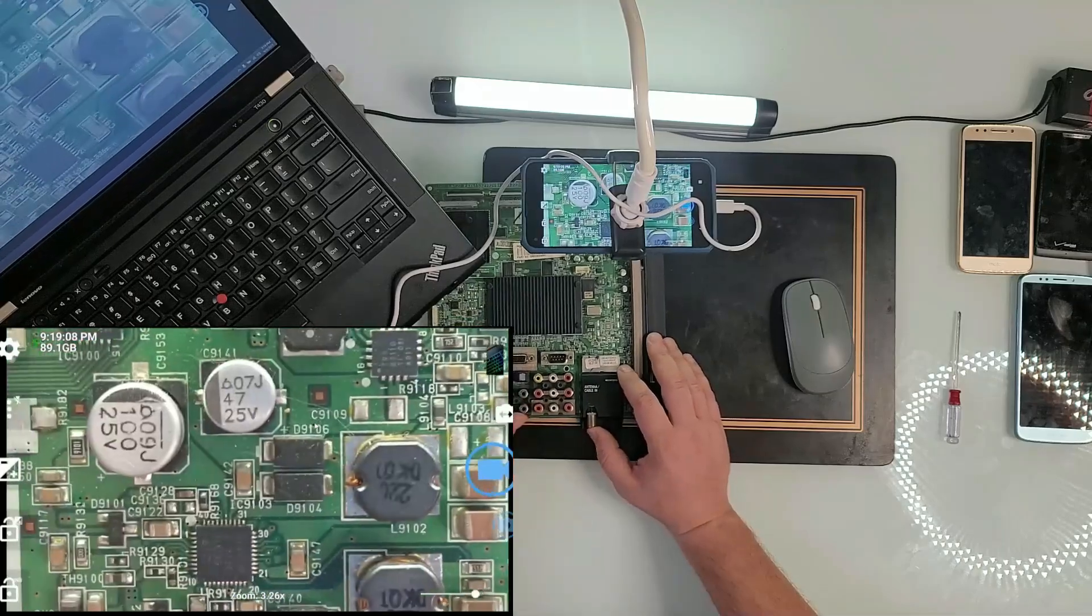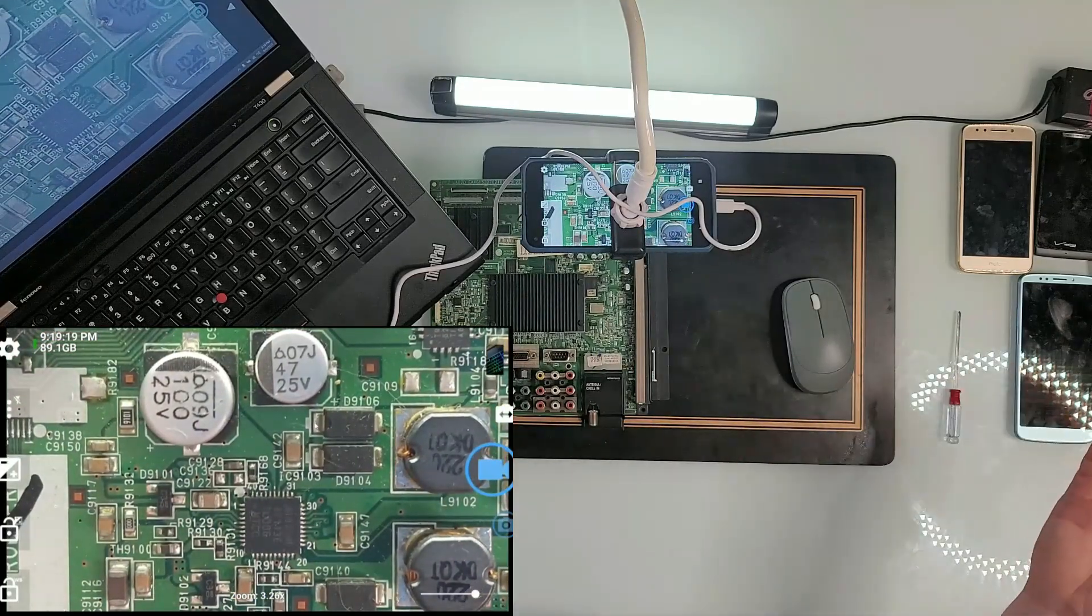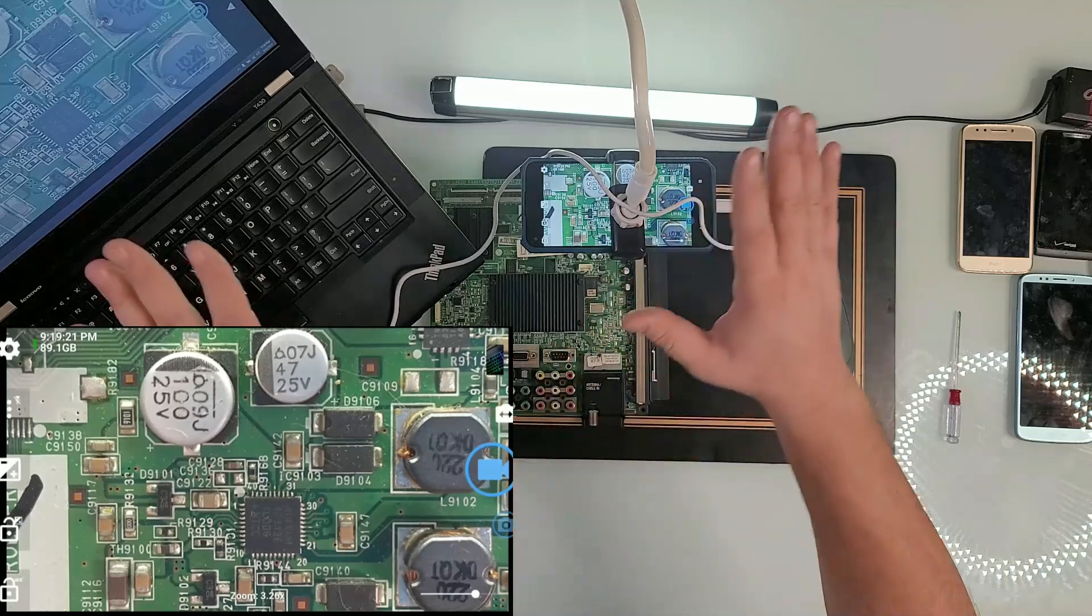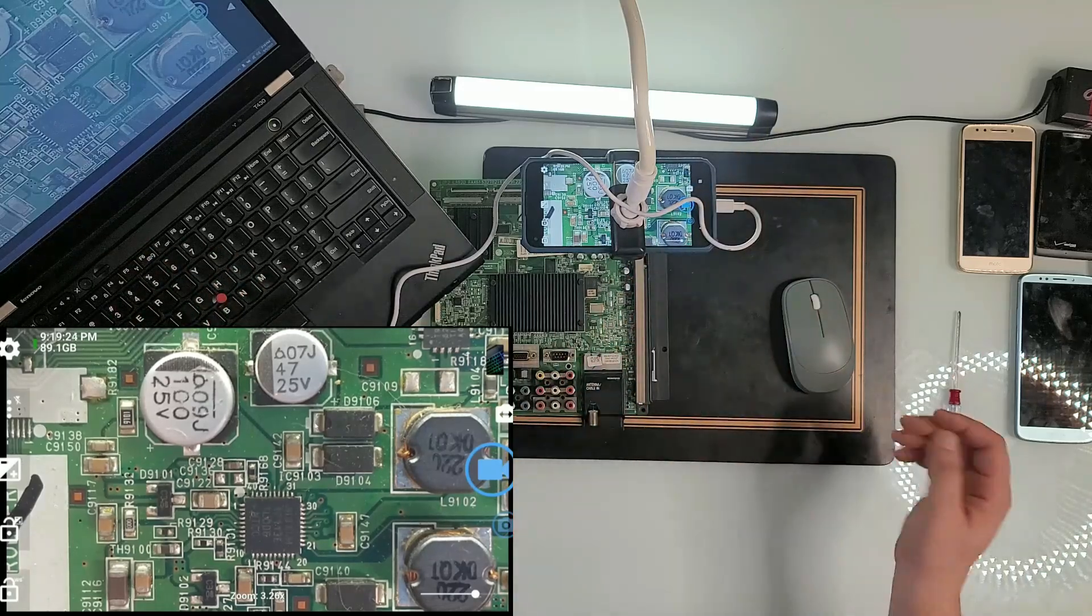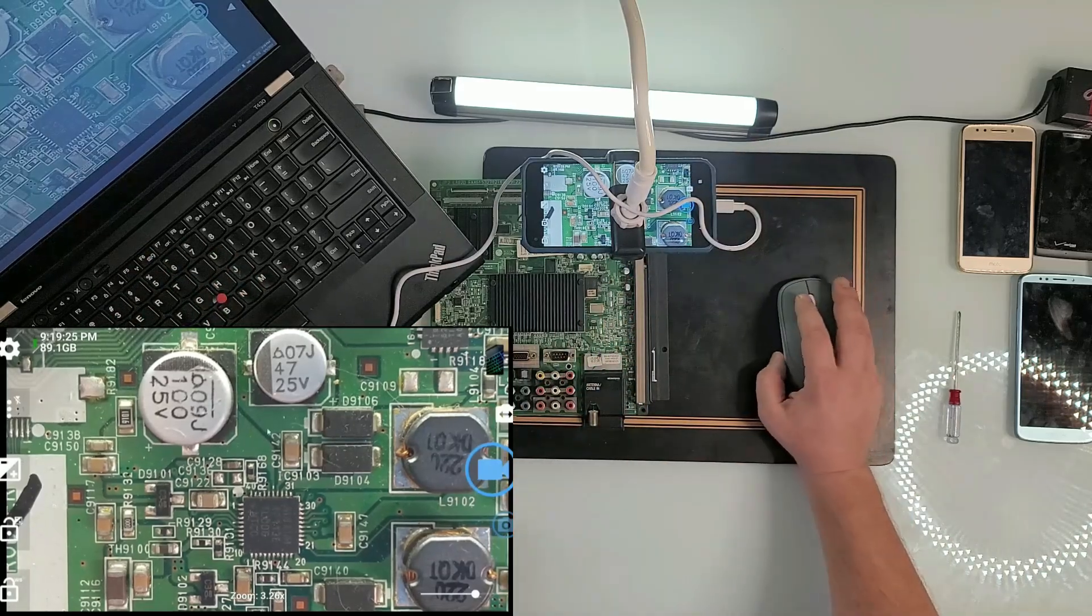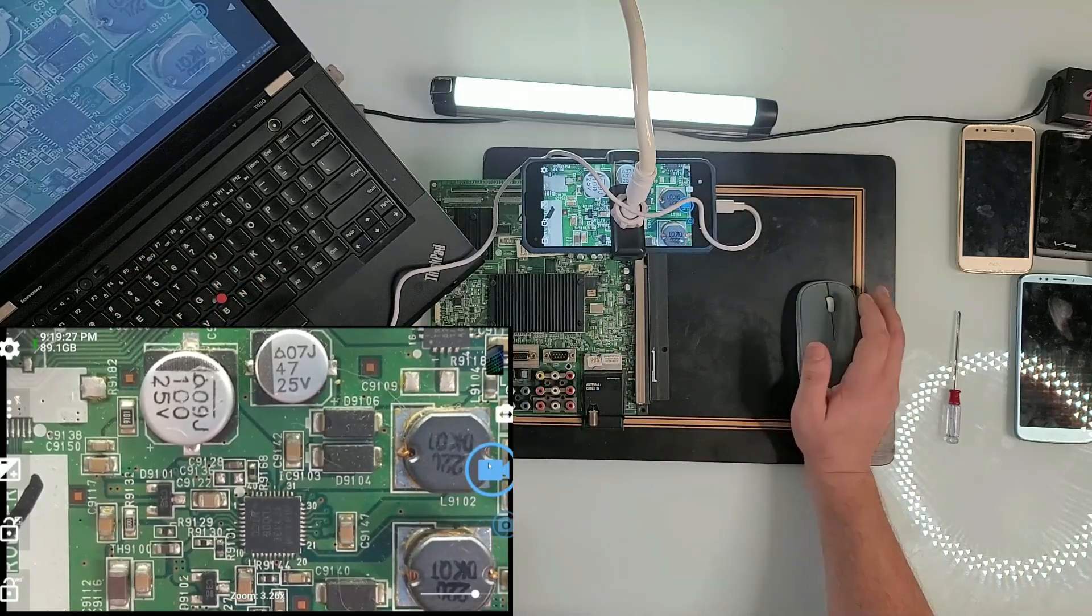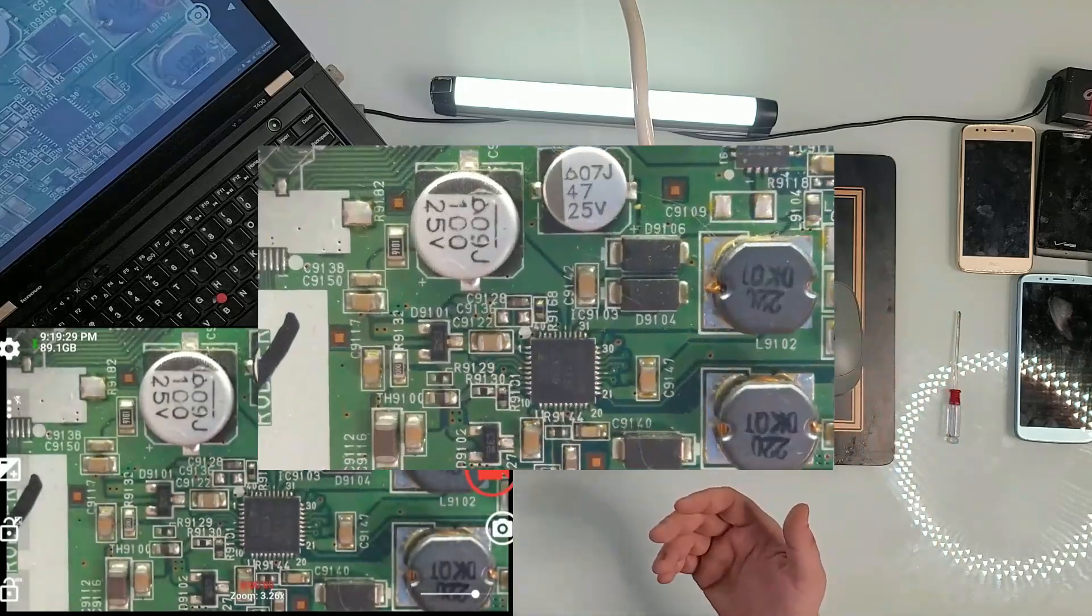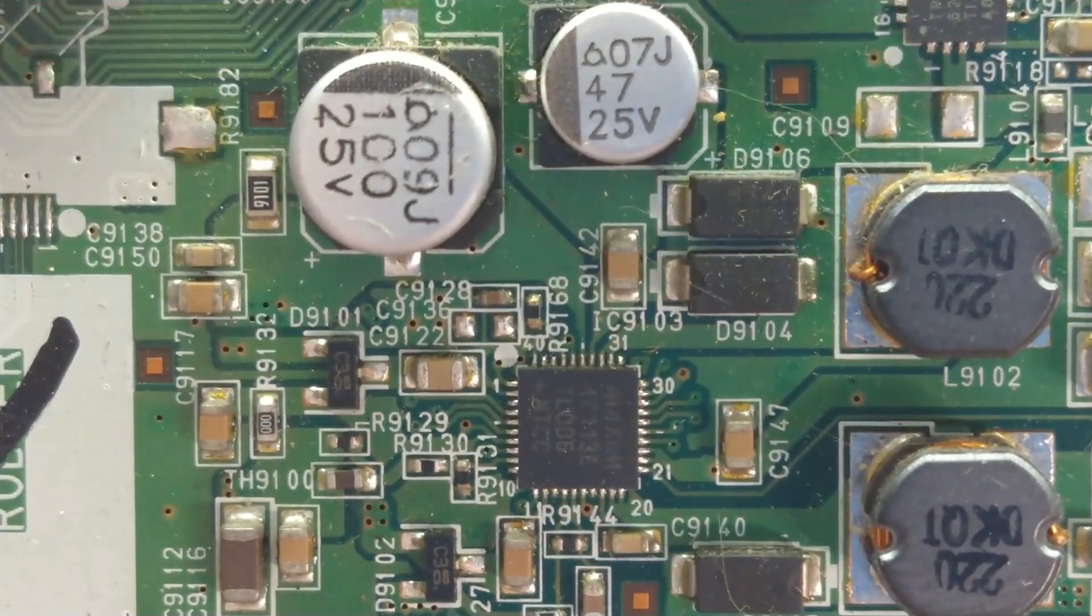Besides that, you can click right here on the record button and right now it's recording. You can switch the settings, you can change the light, you can lock the focus so it doesn't change, you can lock the light if you want.